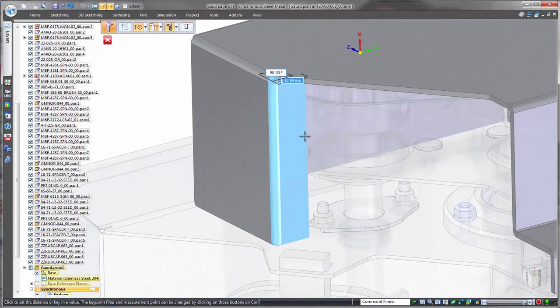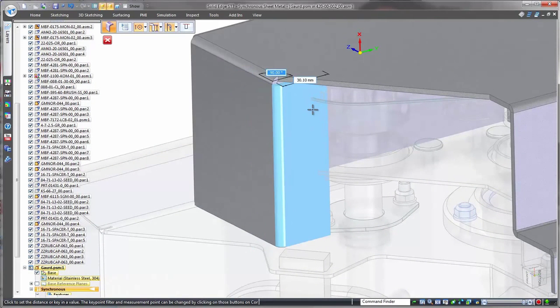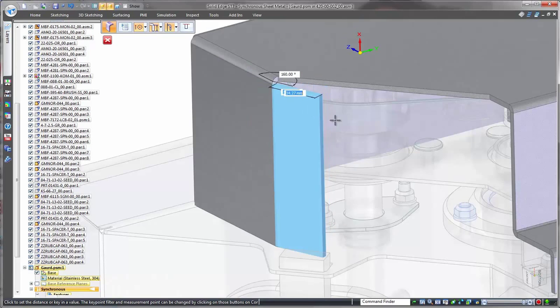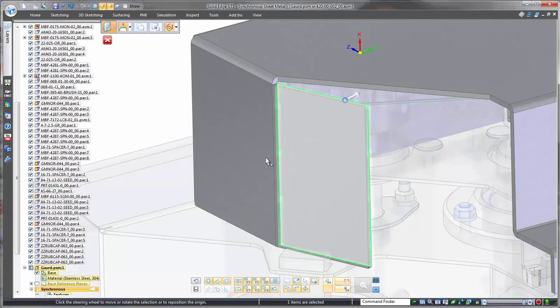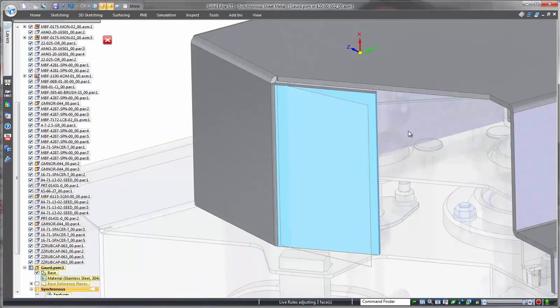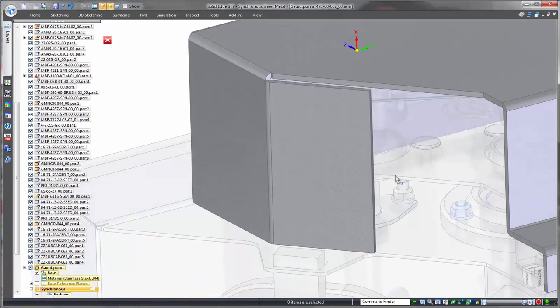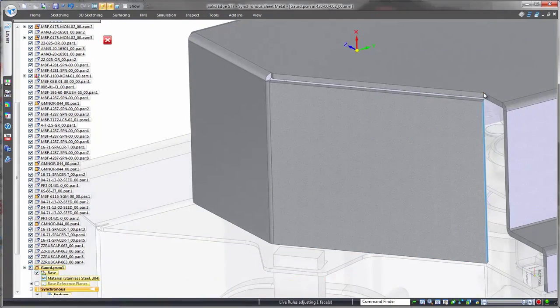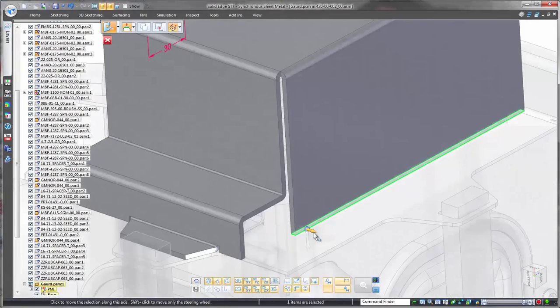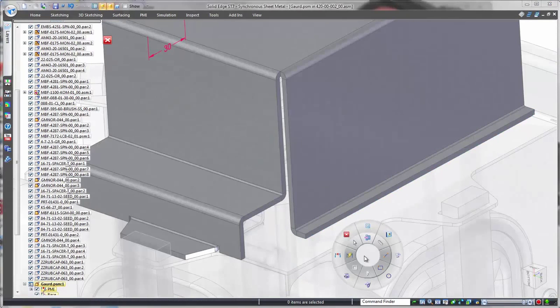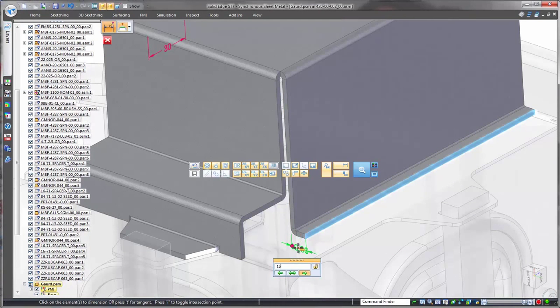Solid Edge makes easy work of reorienting and extending flanges, often removing the need to measure angles and distances. For visual face modification, the handy steering wheel is always available. And when driving dimensions are necessary, it's easy to place them on the 3D geometry and change them as needed.